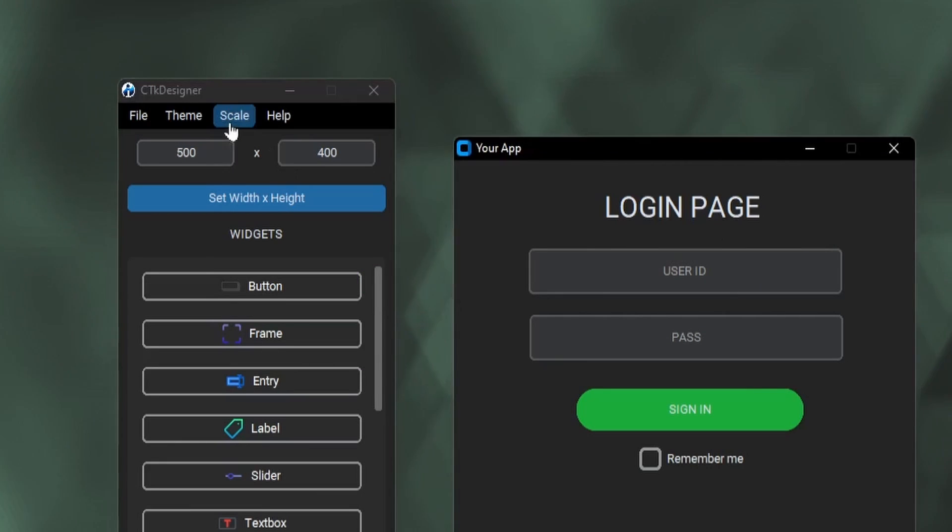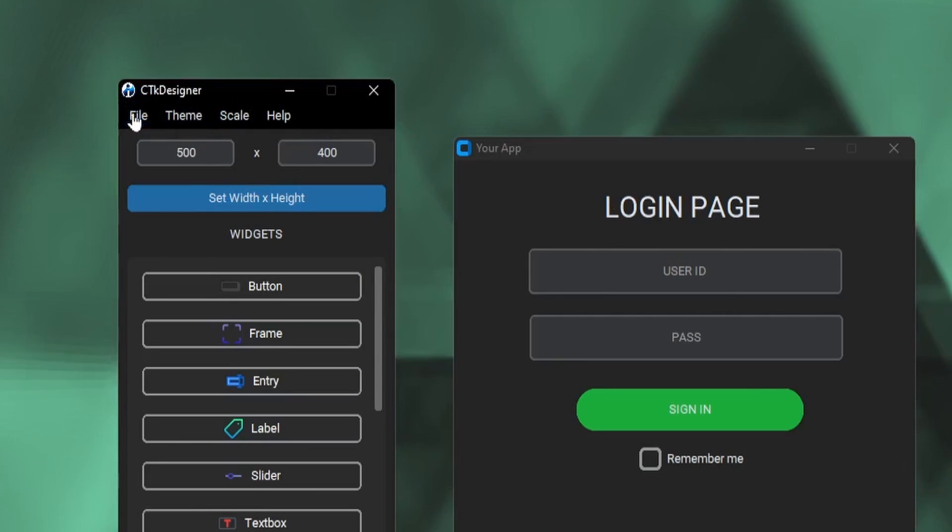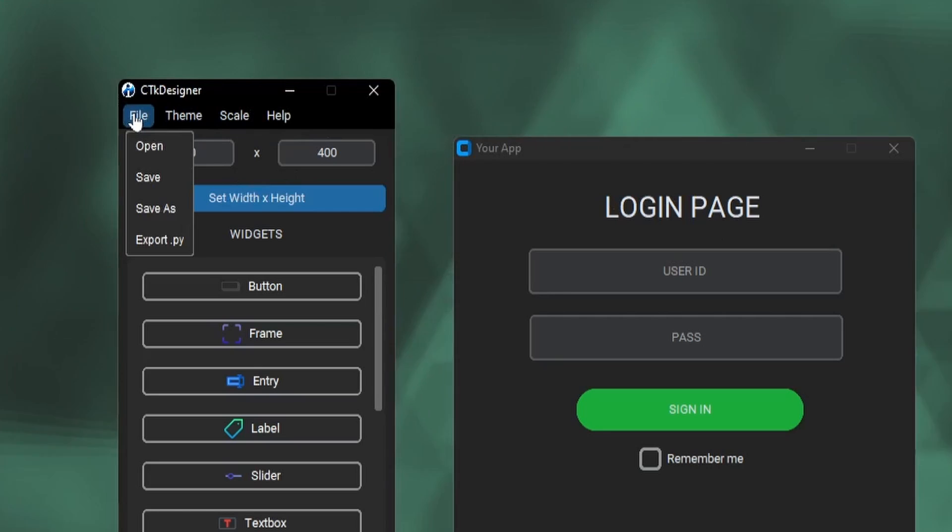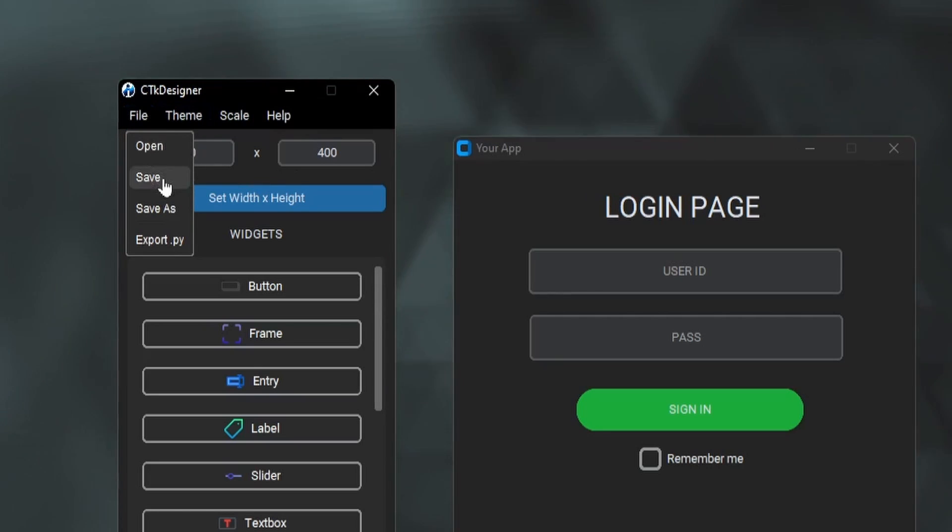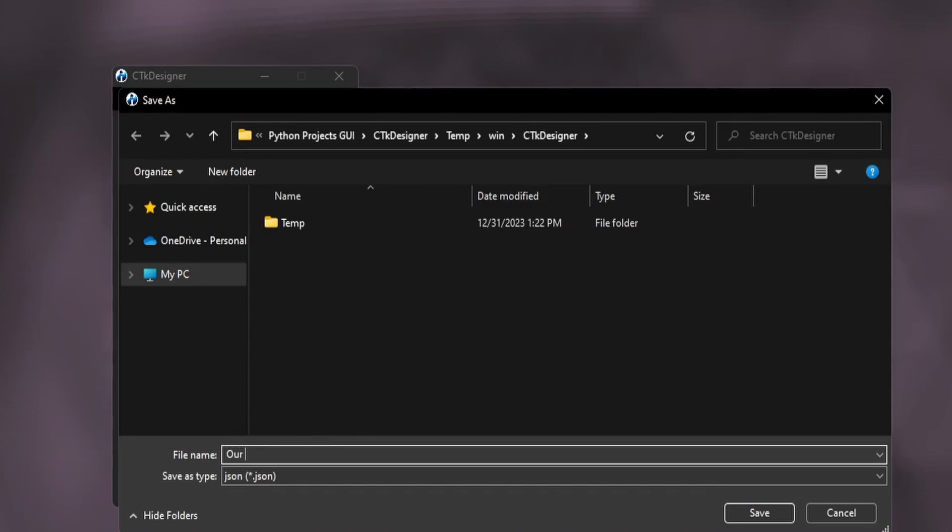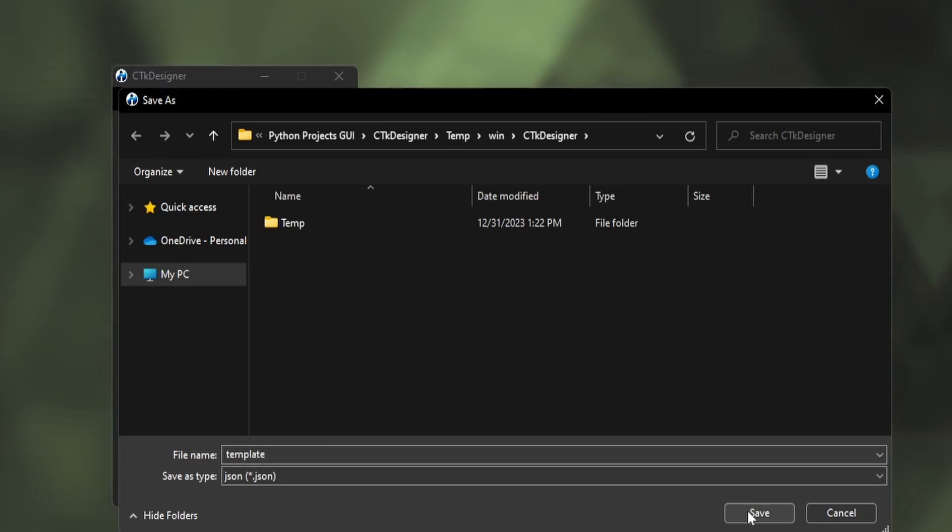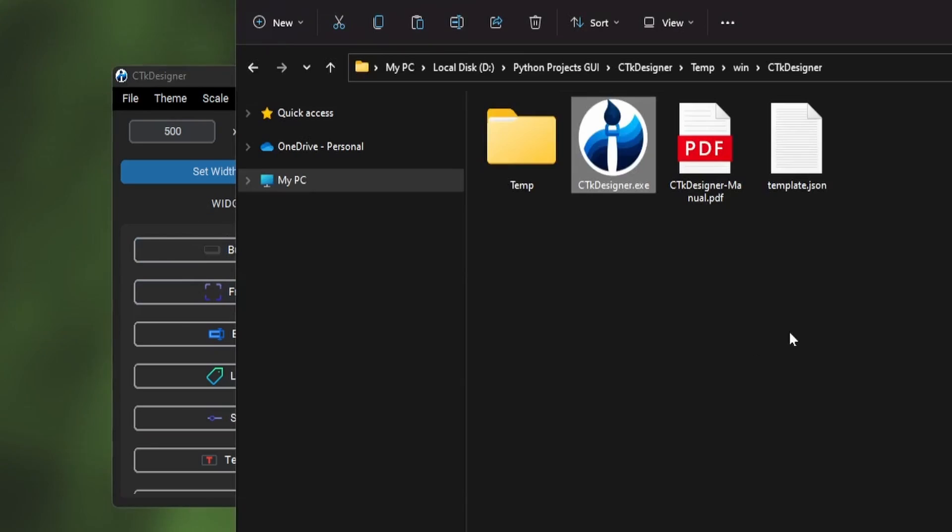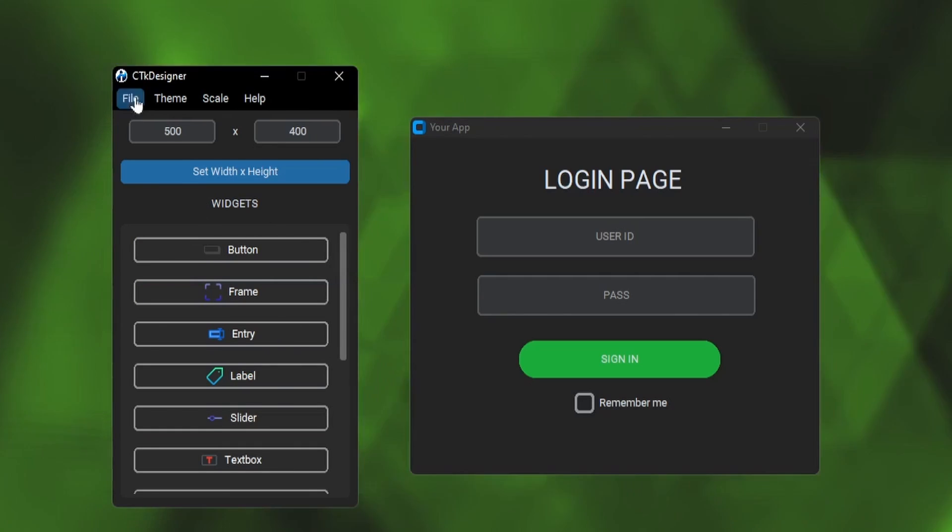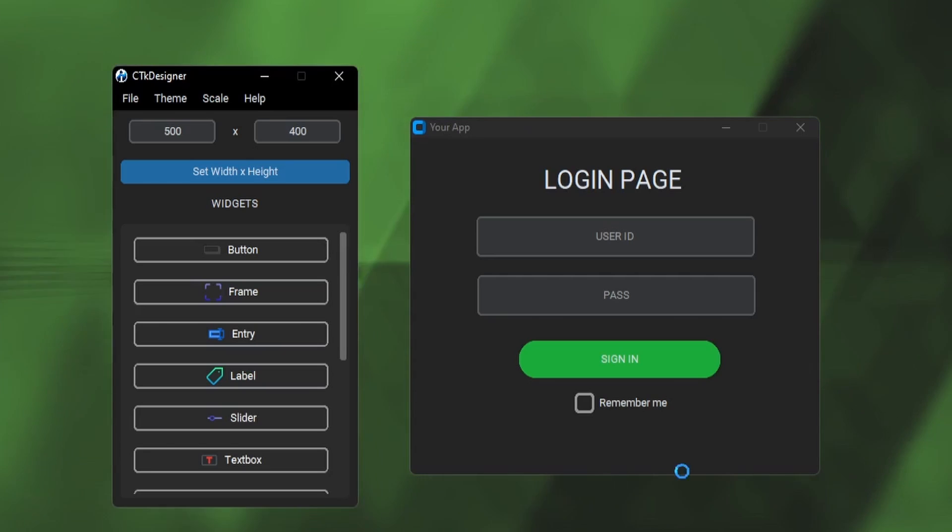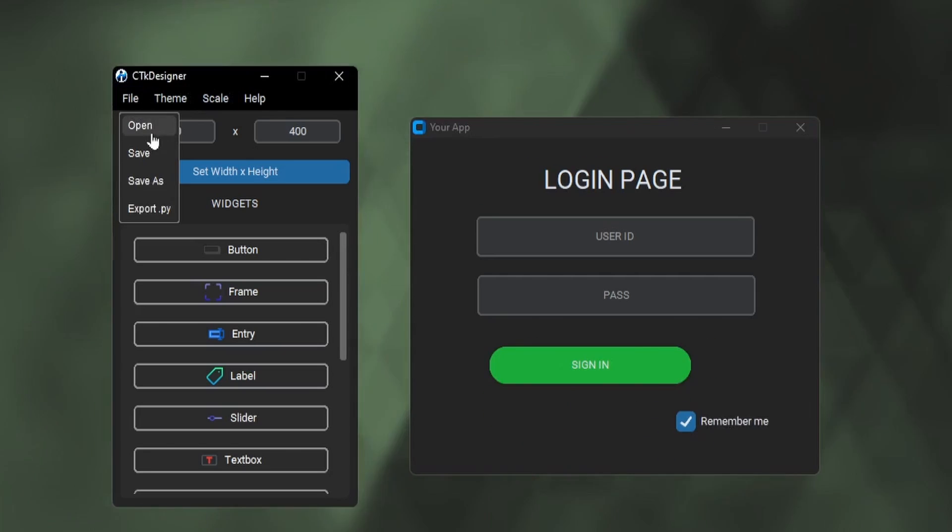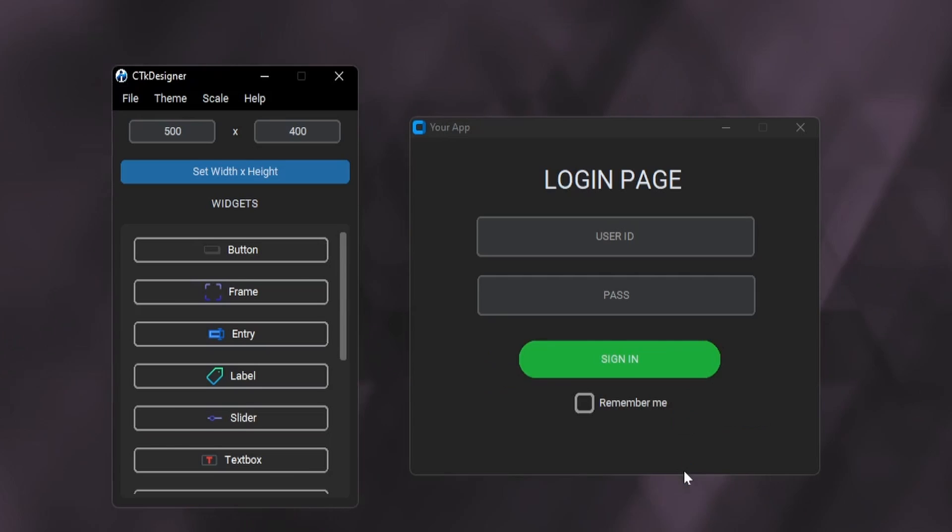Now let me show how you can export the app. We can save the window as a template so that we can use that again in future. Just click on the save button to save the template. This will be saved as a JSON file. Here we have the saved template. We can open this file to get our created window. You can again make changes in the app and save it.